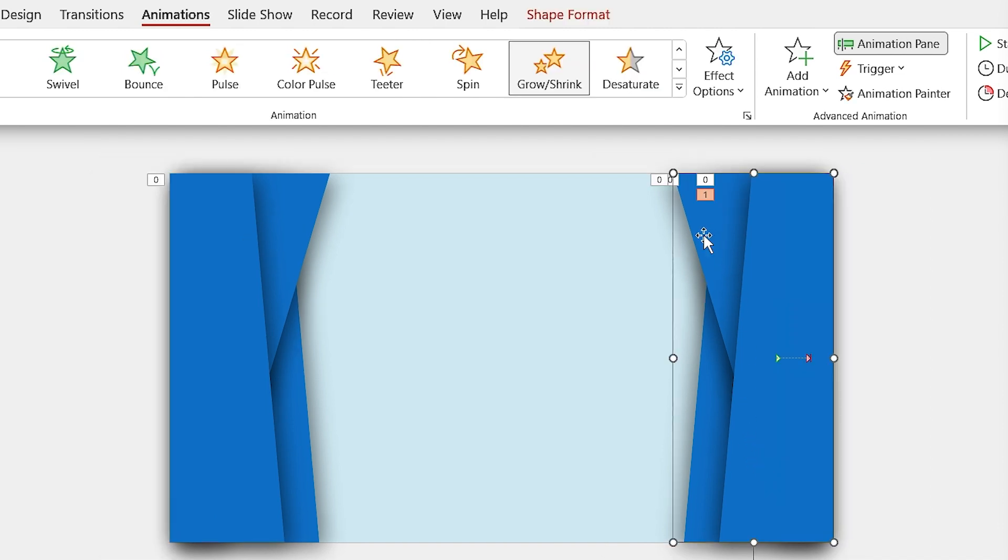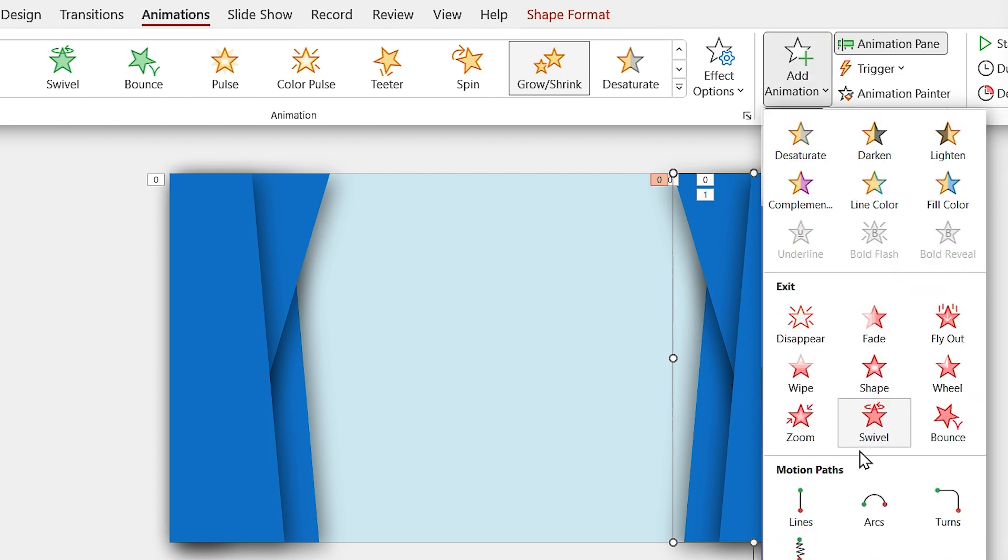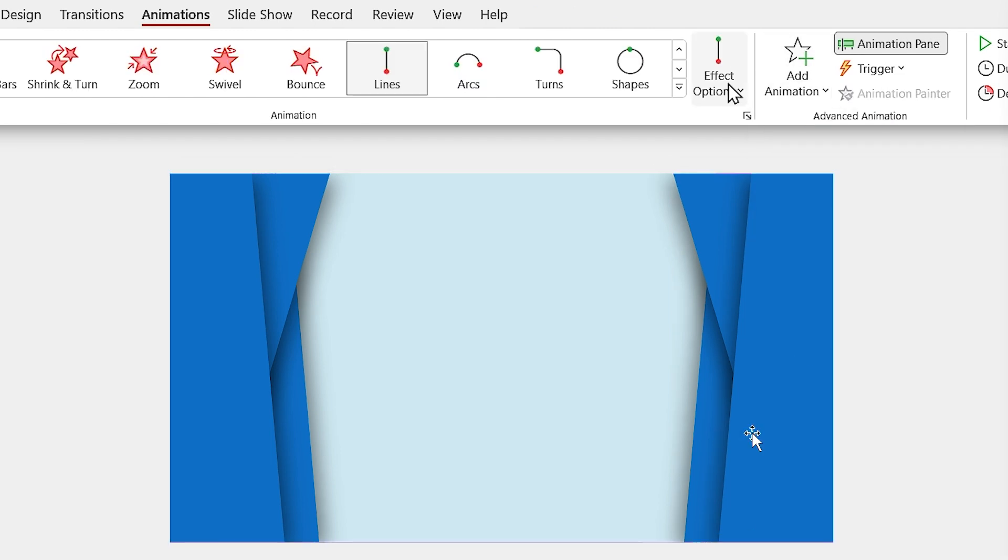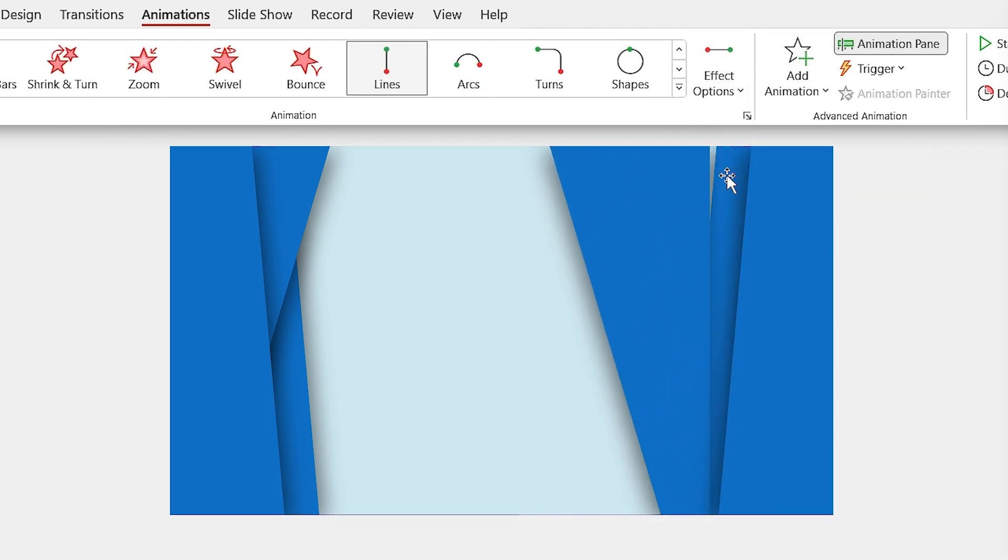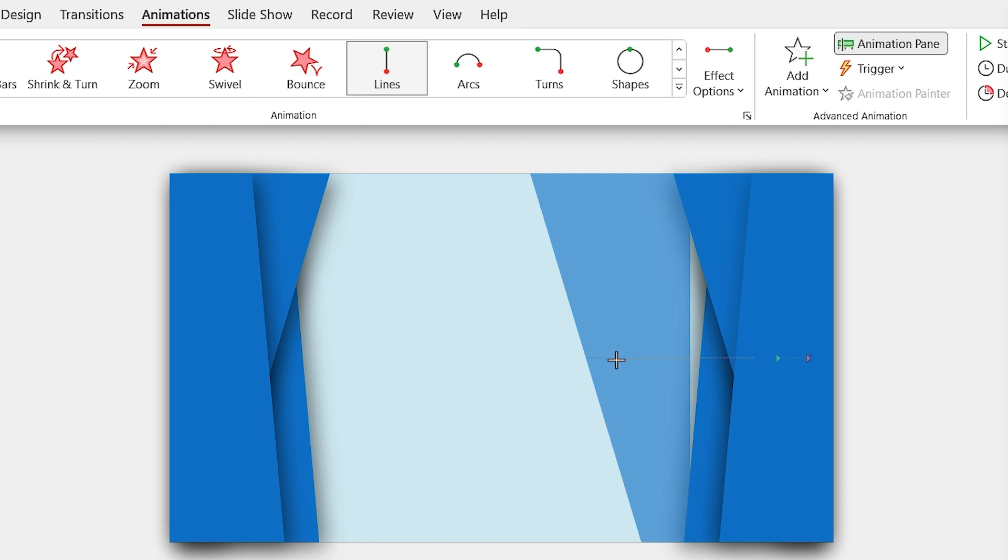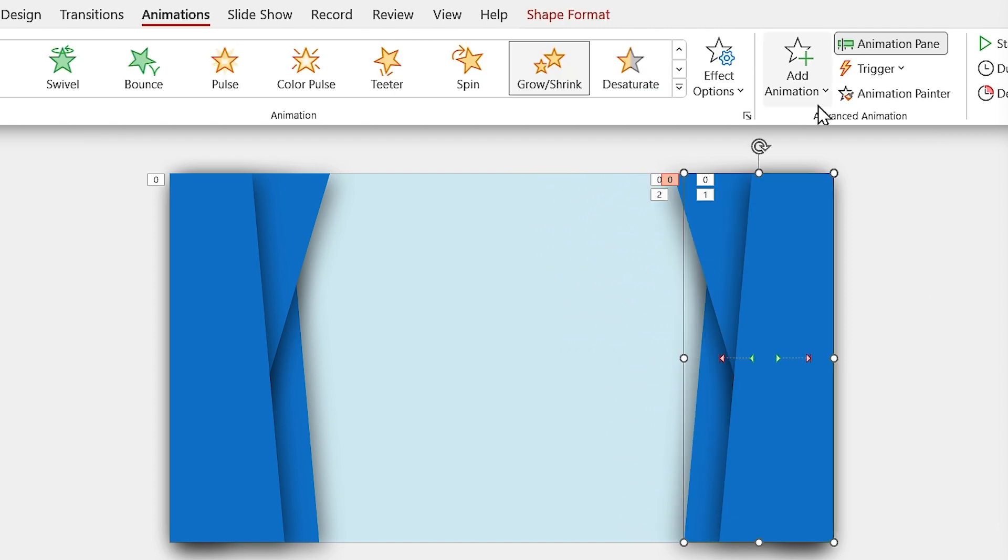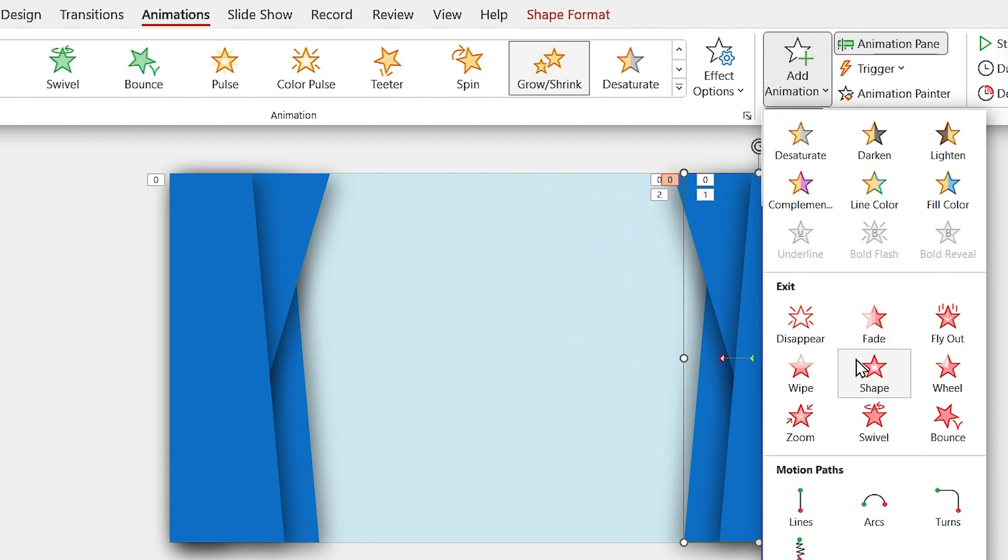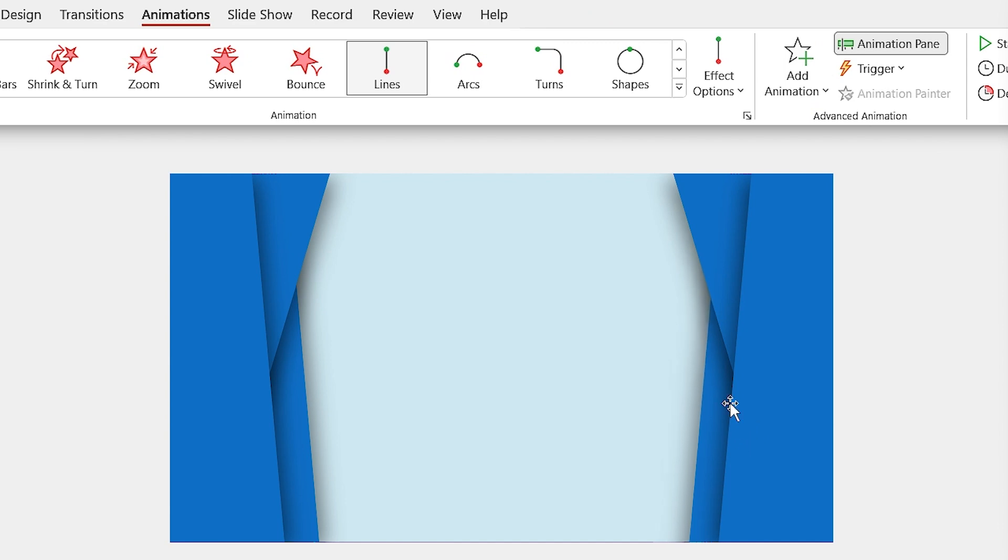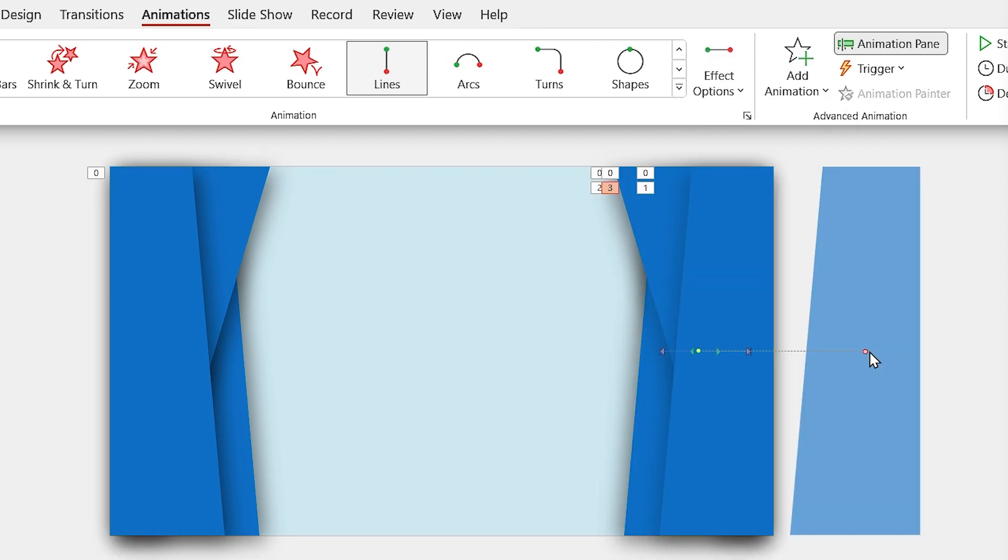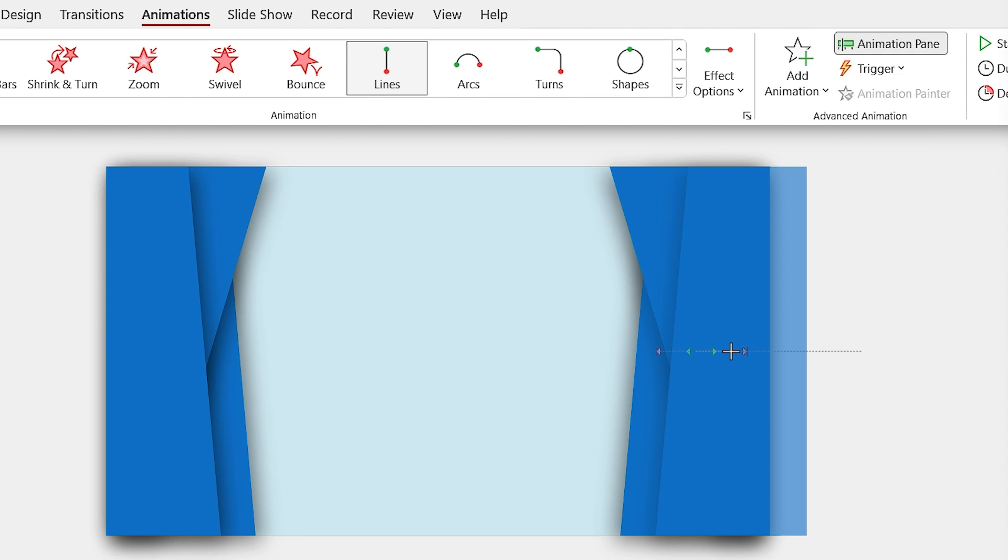Let's add the line animation to the middle shape. I want to animate it to the left and also decrease its path. At the end, we have to add the line animation to the bottom shape. Change its direction to right and decrease its path.